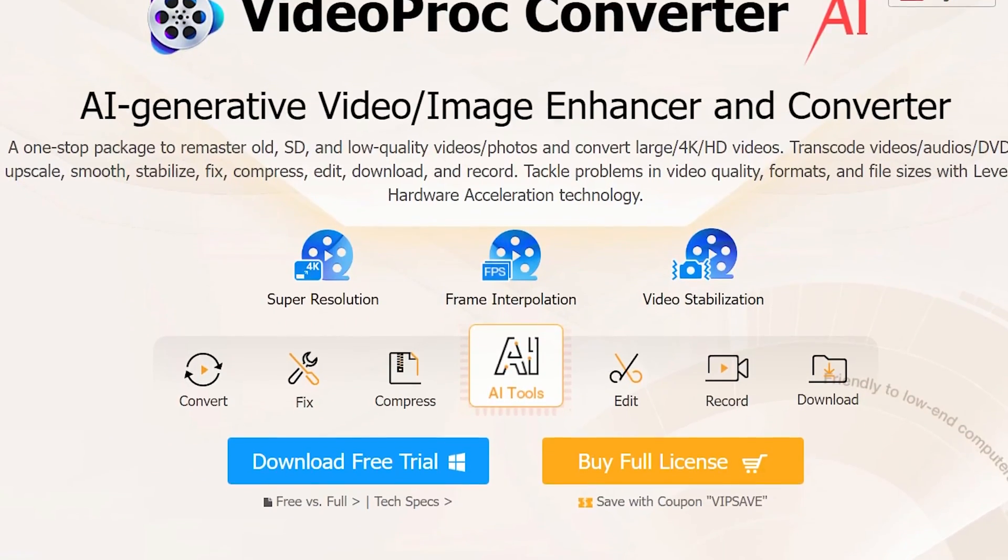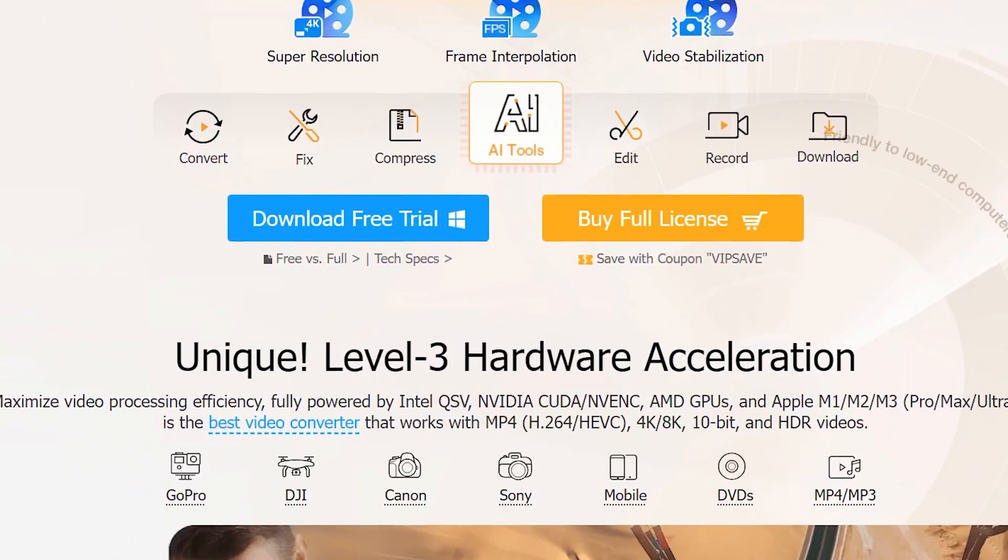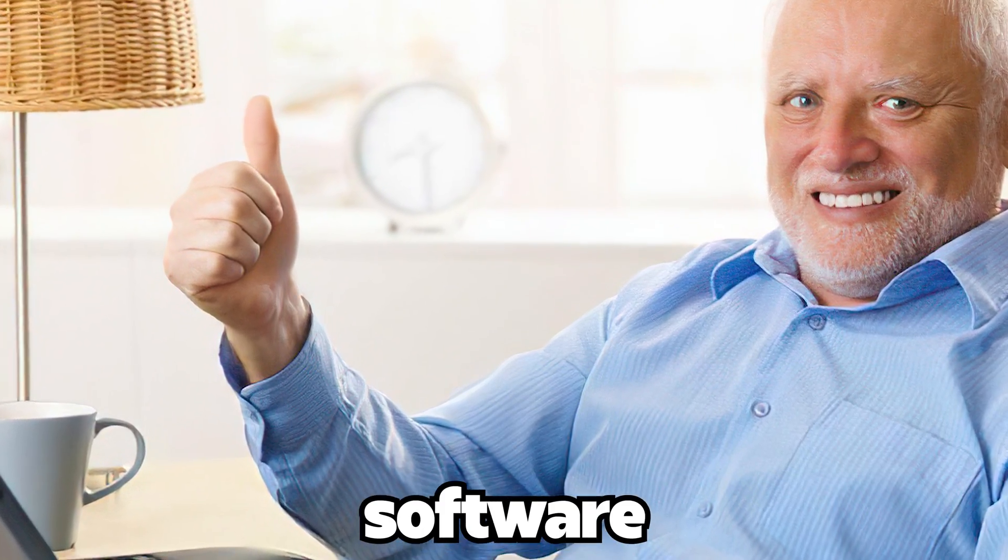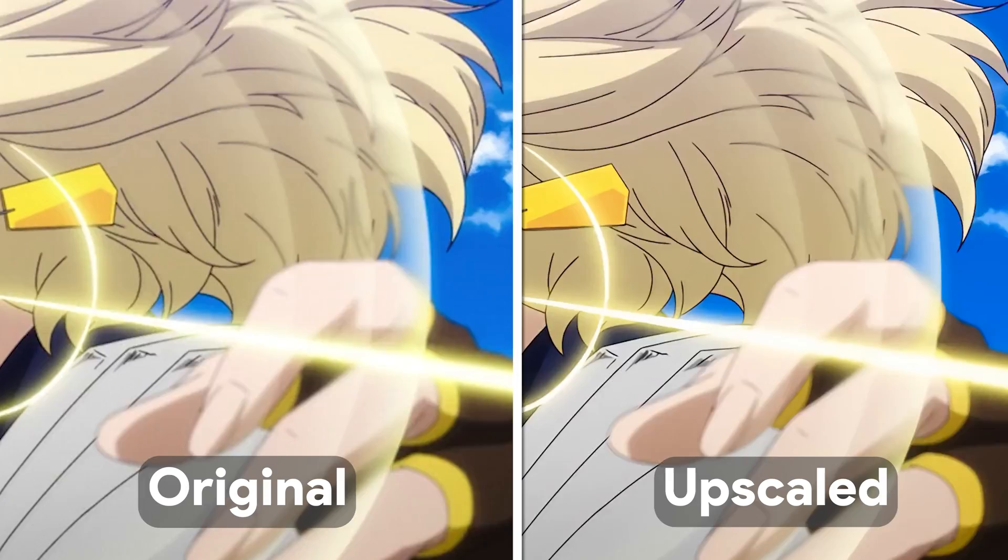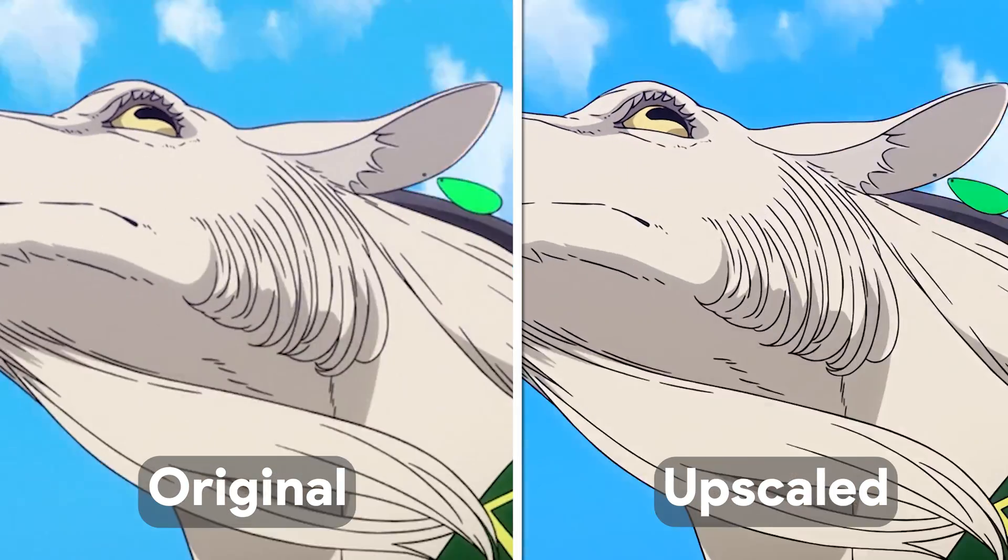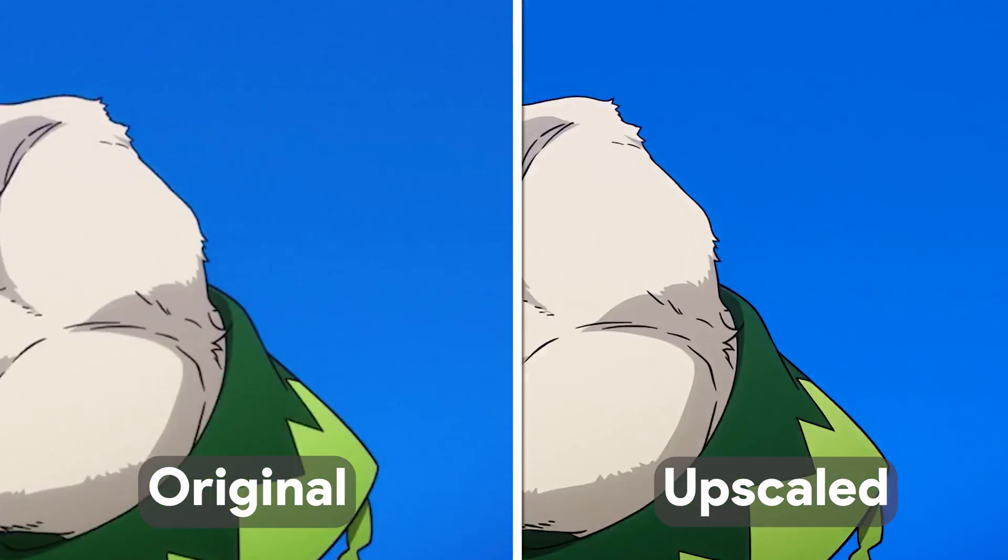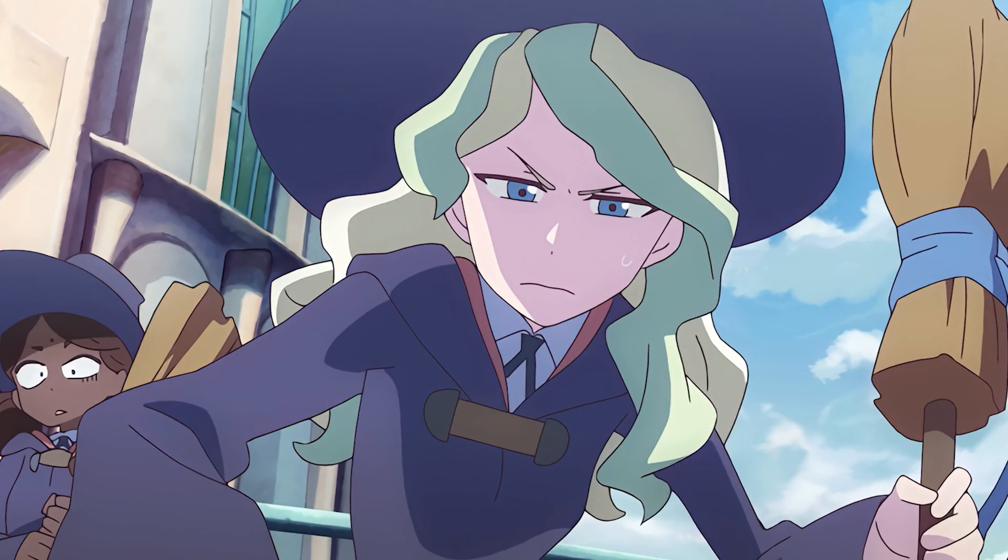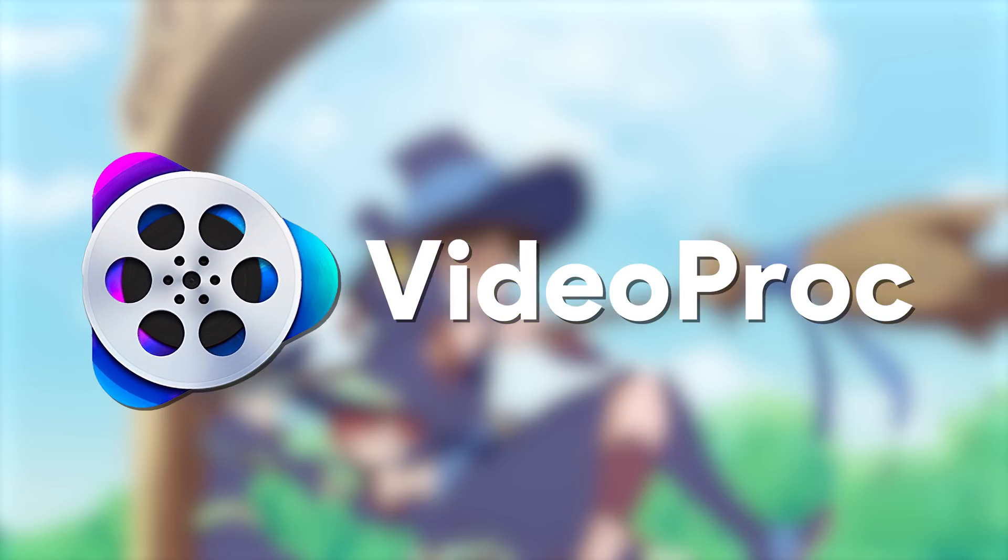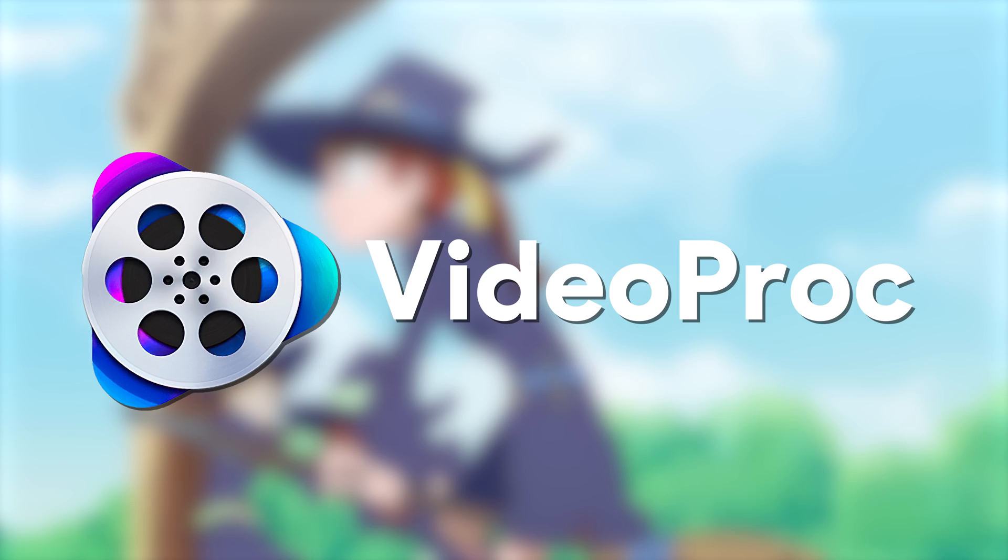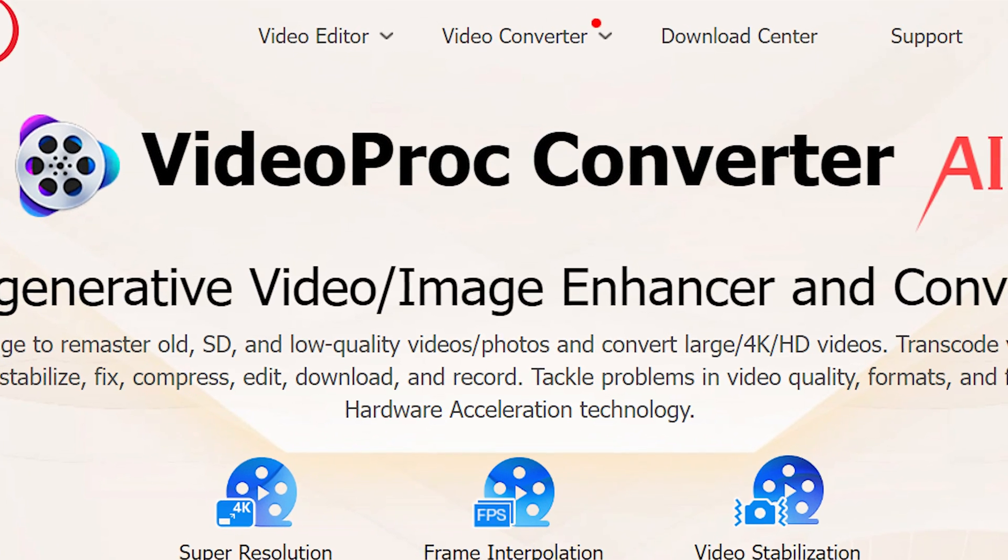So Videoproc reached out to me asking me to check out their upscaling tool and after checking it out, I think I can say that this is a great piece of software that works and is exactly what a lot of people were asking for. Yes, this video is sponsored by Videoproc, but everything I do and say in this video is my own volition. I'll talk more about Videoproc at the end of the video and here's a tutorial on how to upscale anime using the Videoproc's Converter AI tool.